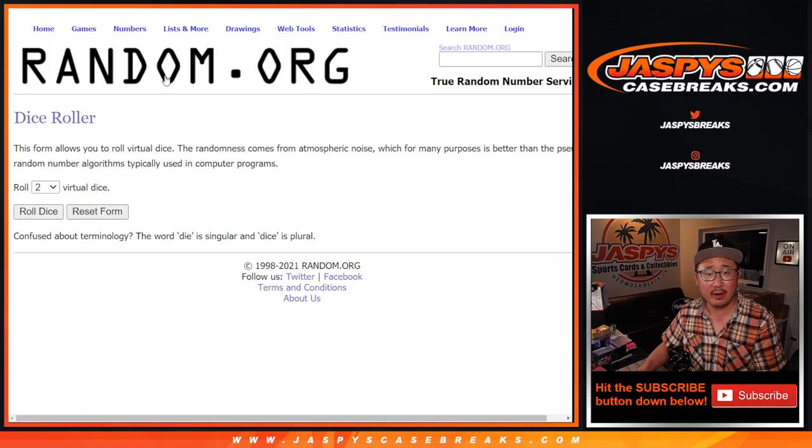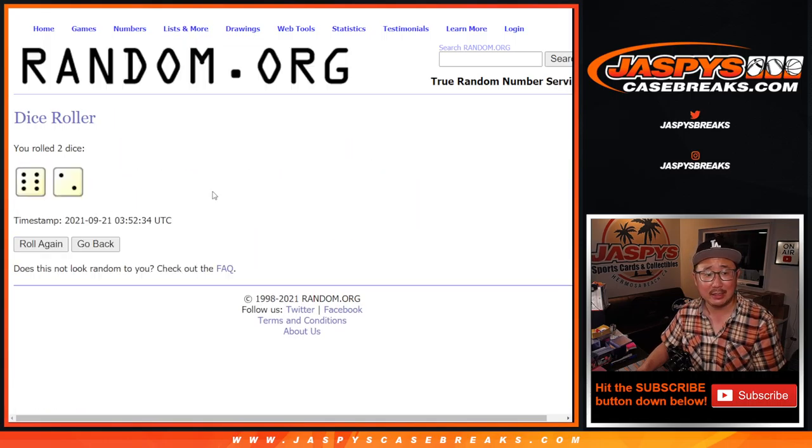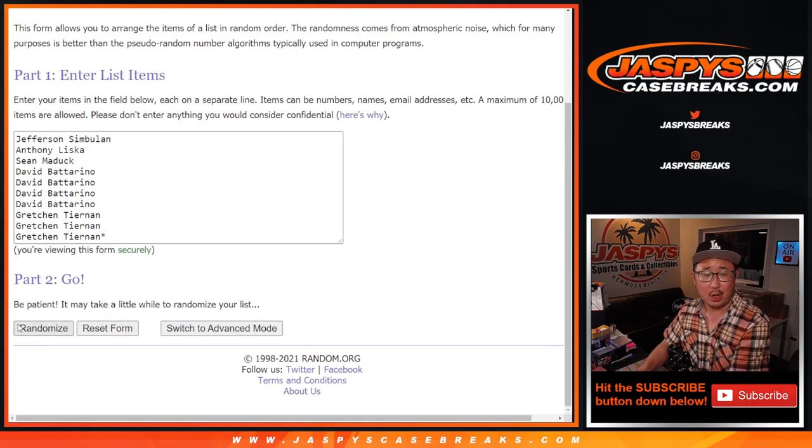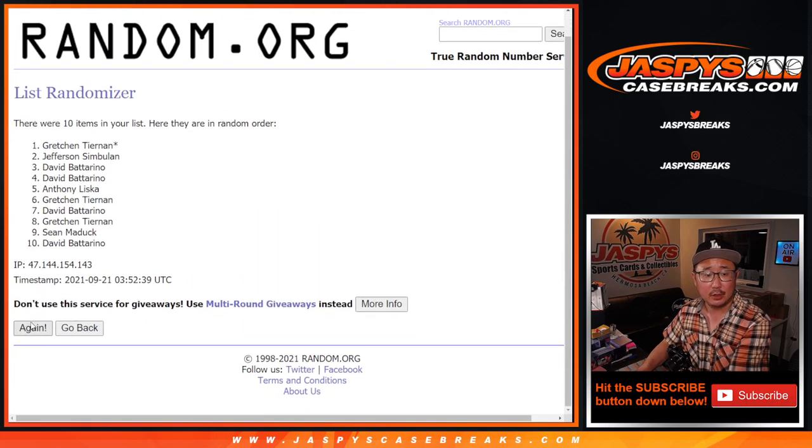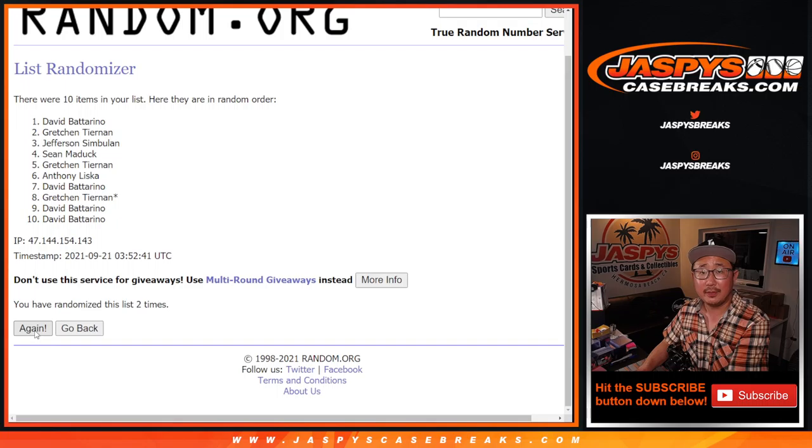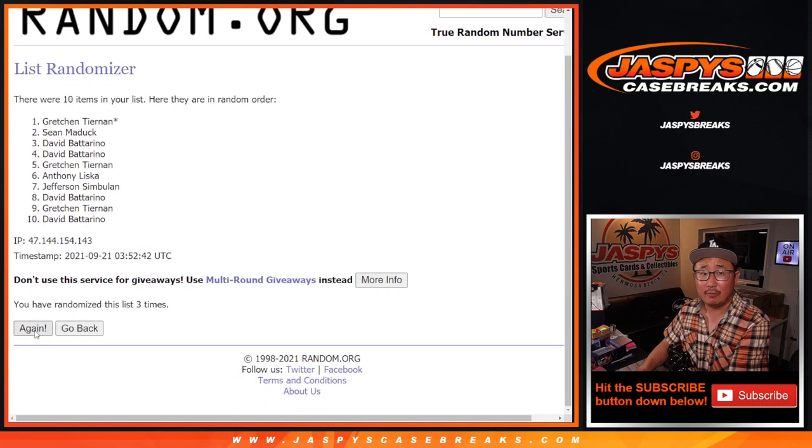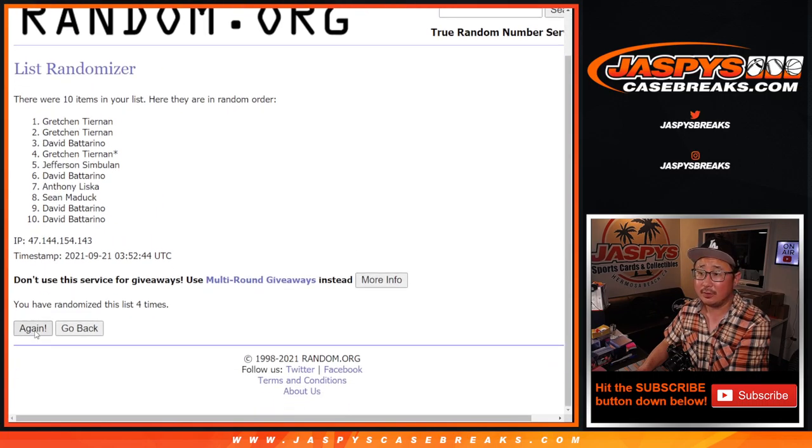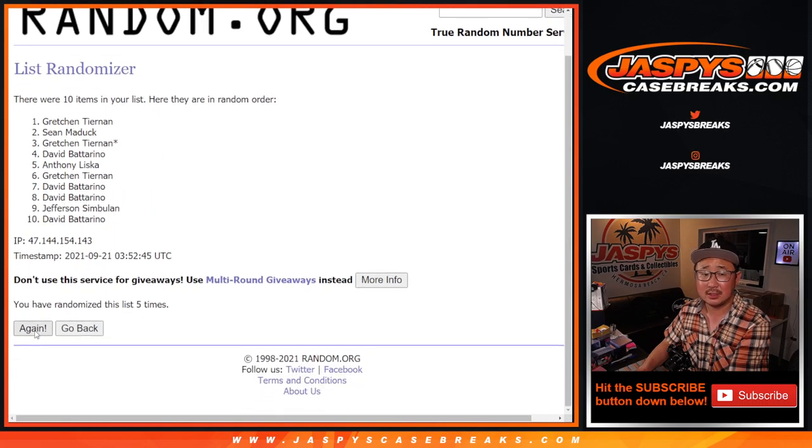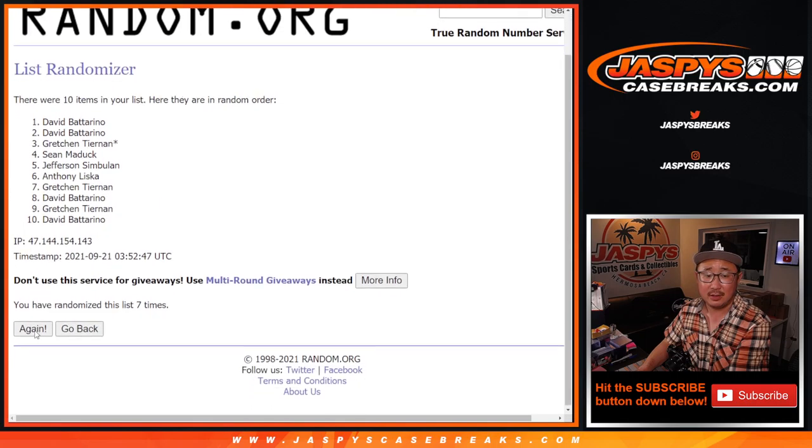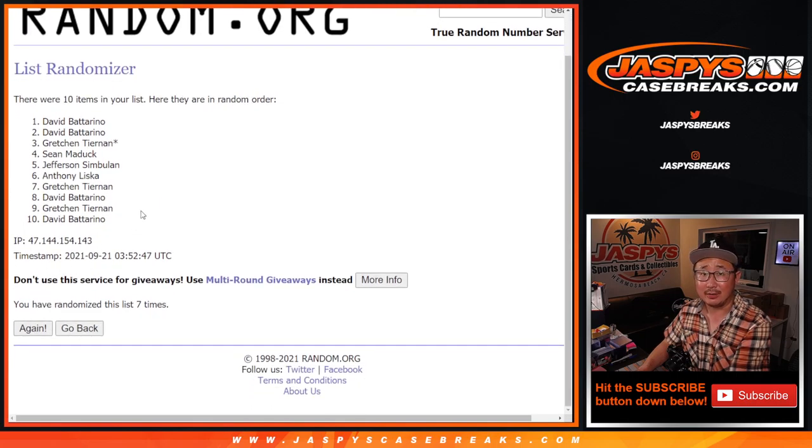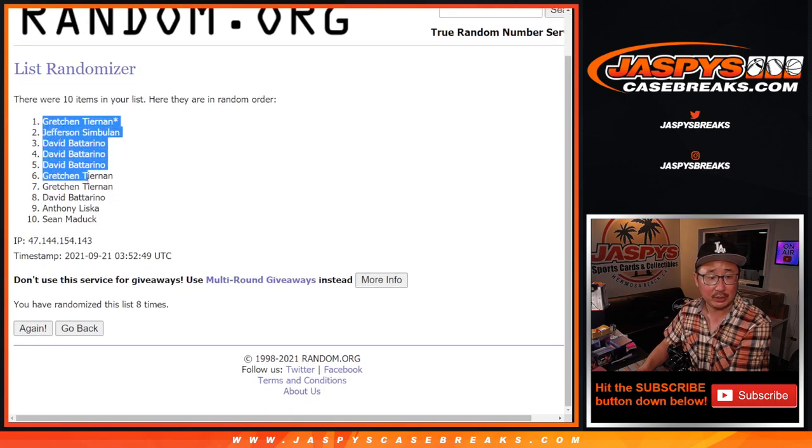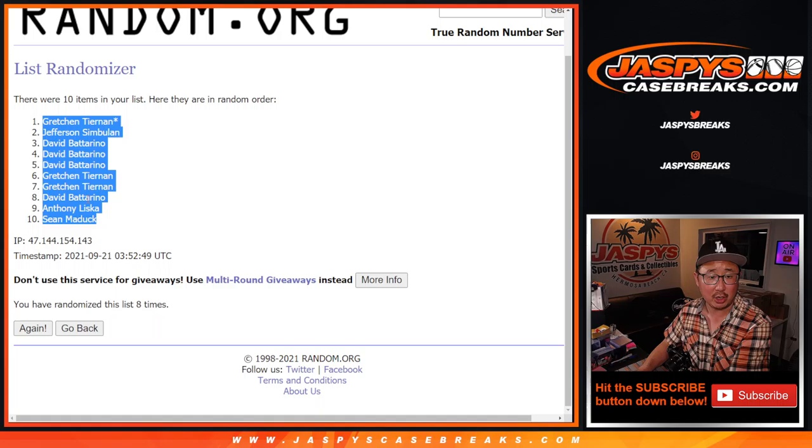There are the numbers right there and let's roll it, randomize it, six into two, eight times for names and numbers. One, two, three, four, five, six, seven, and eighth and final time. After eight, we've got Gretchen down to Sean.